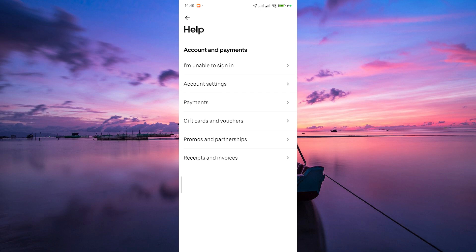When you connect with Uber Eats support, provide them with your updated vehicle information. This might include the make, model, and license plate number of your new vehicle.